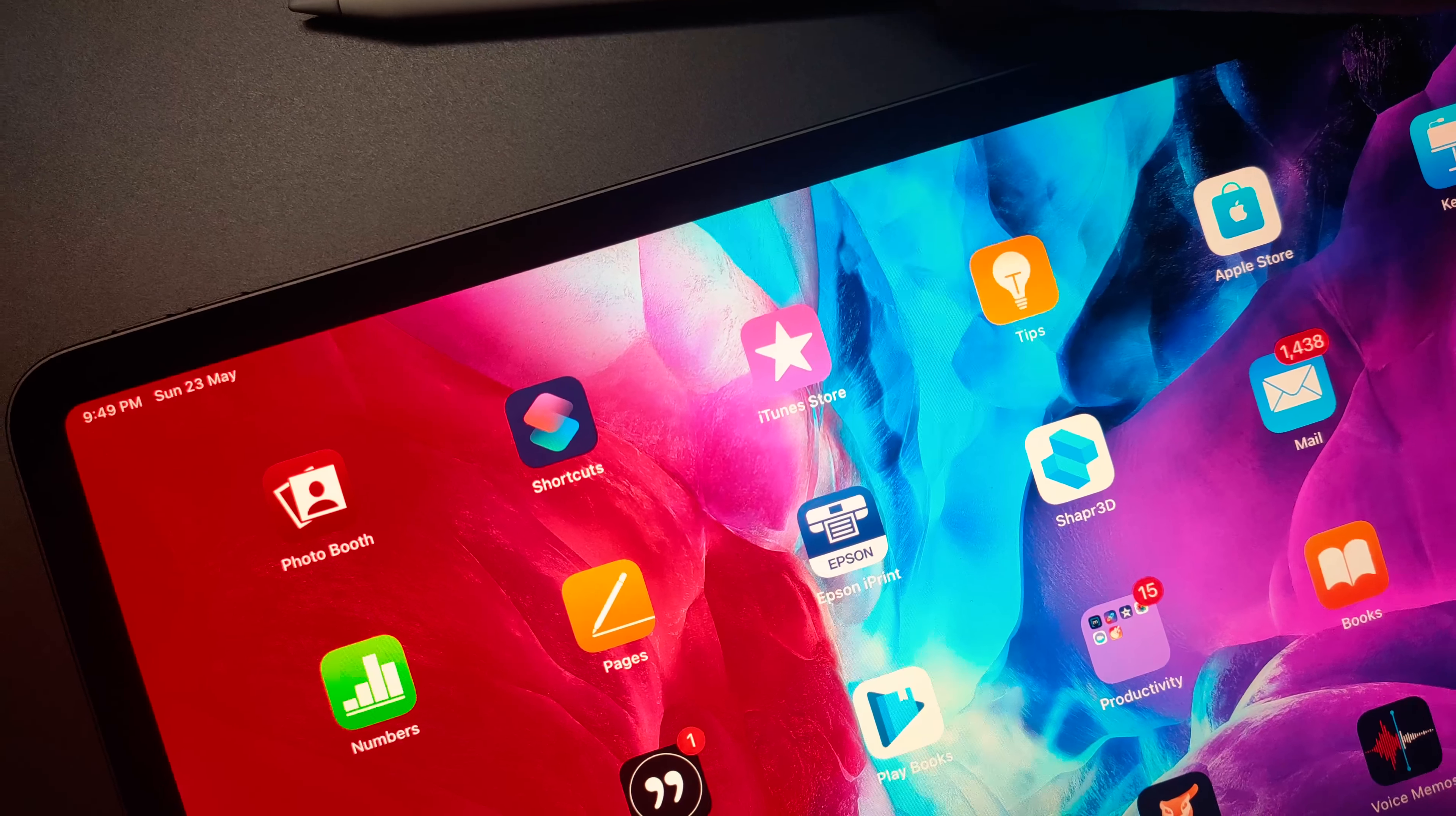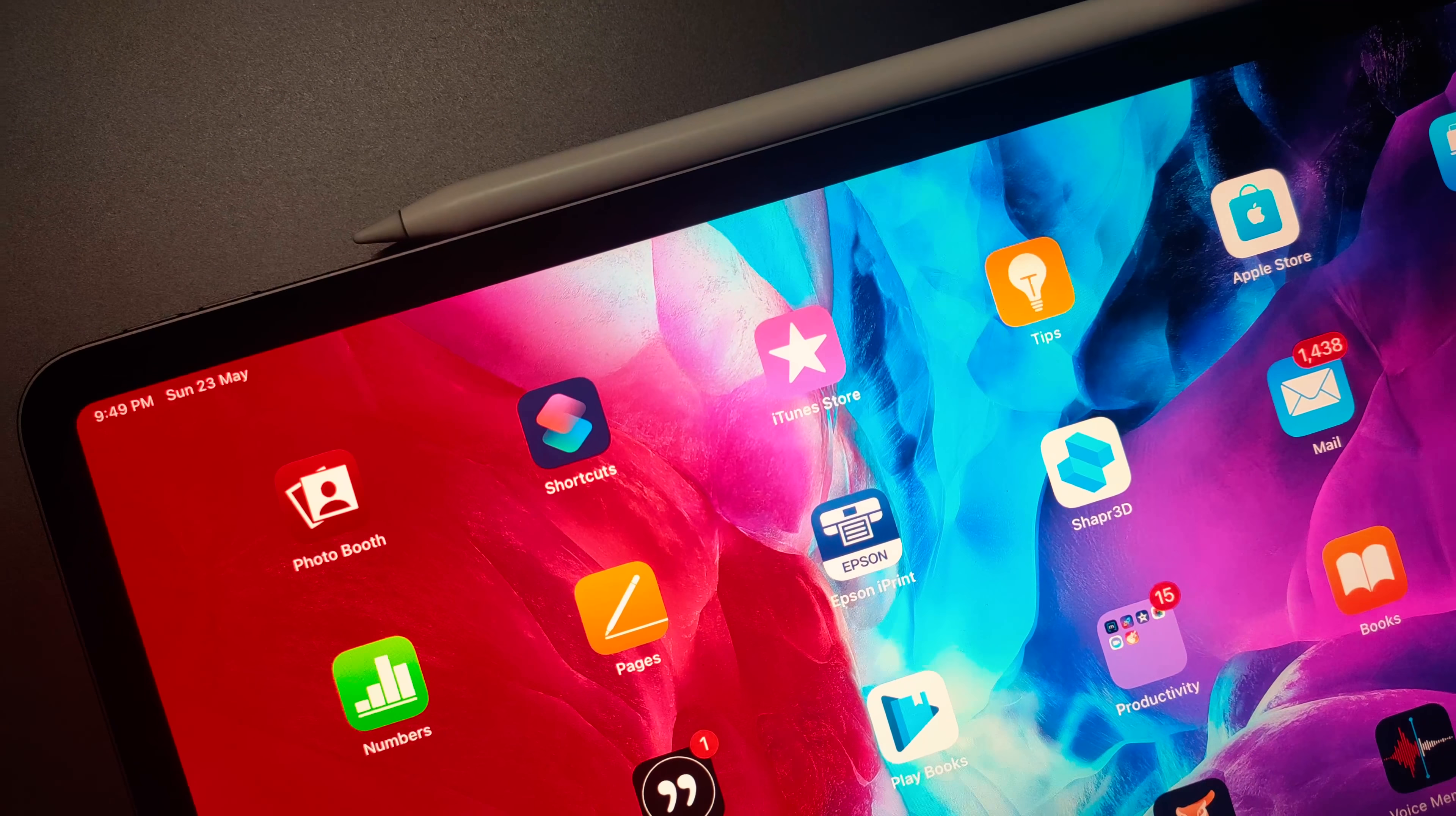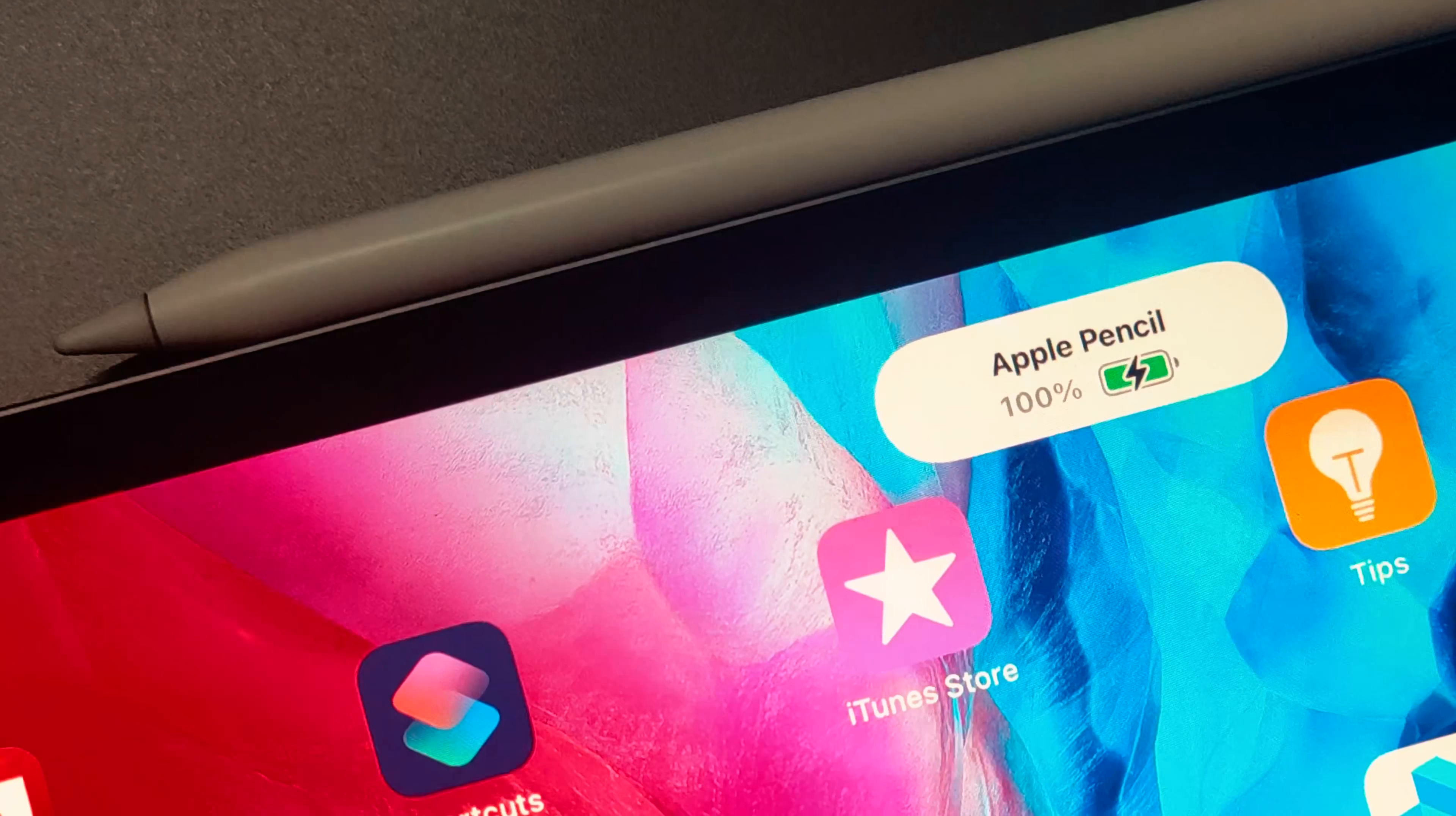And after you are done, you can attach the pencil with iPad magnetically, and it never falls. In this way, pencil's battery hardly drops below 90%.